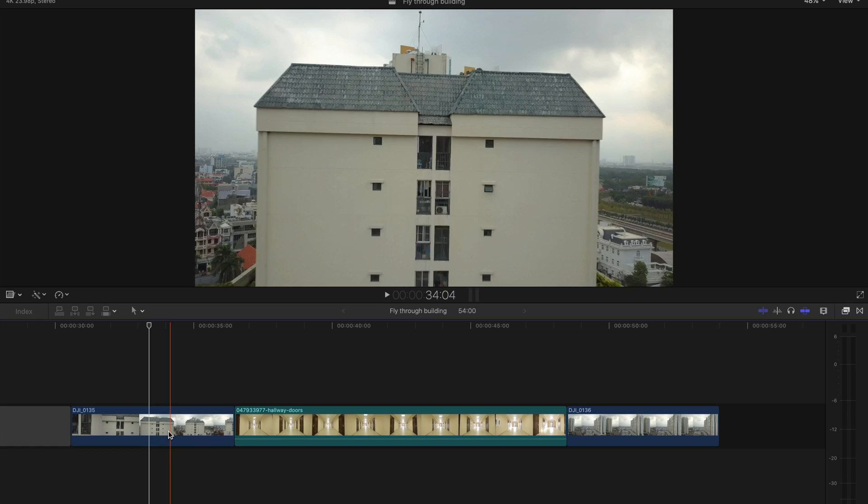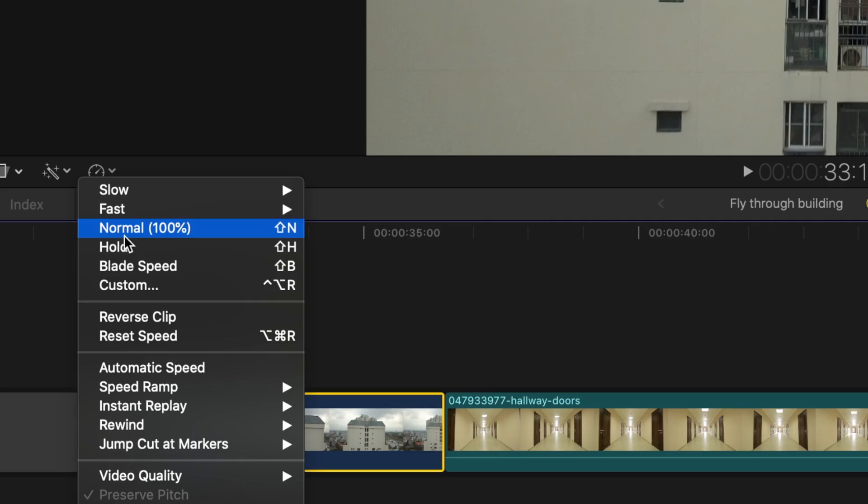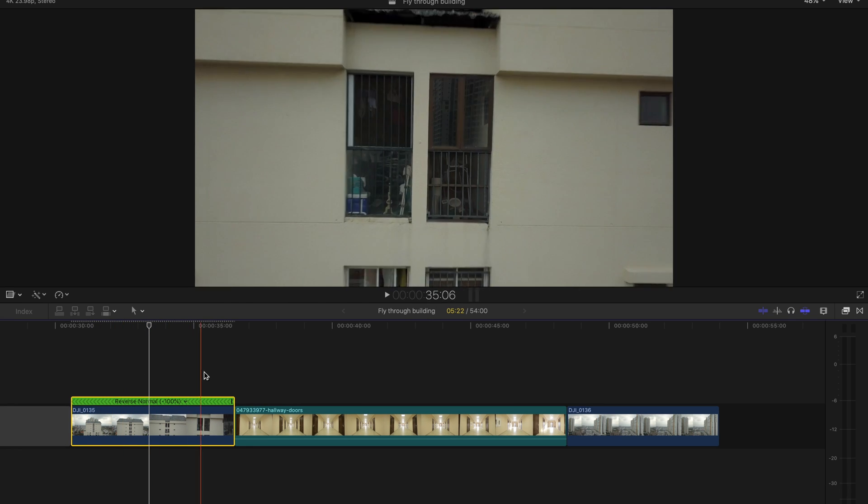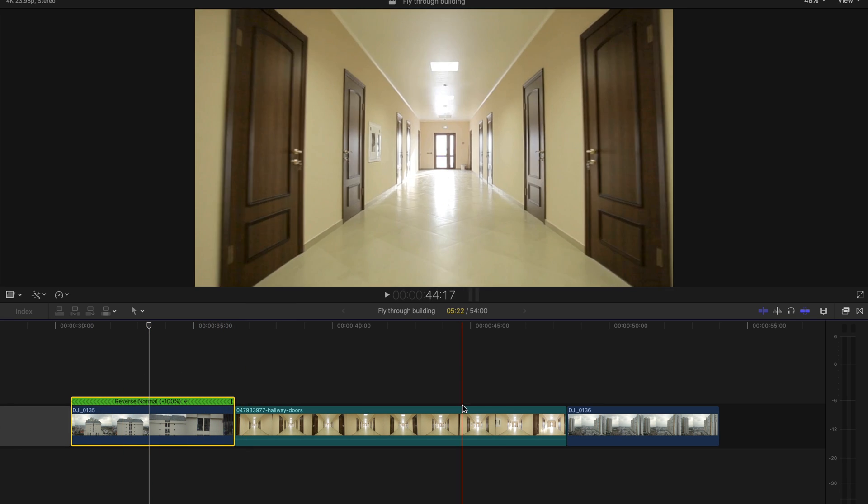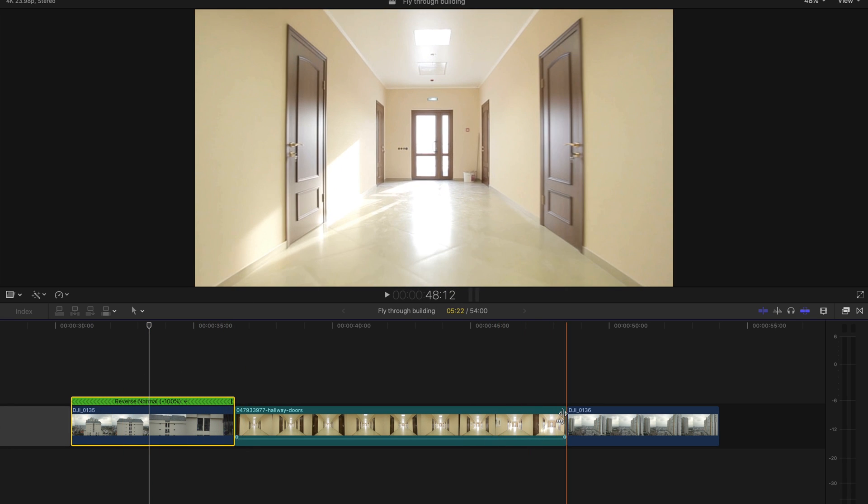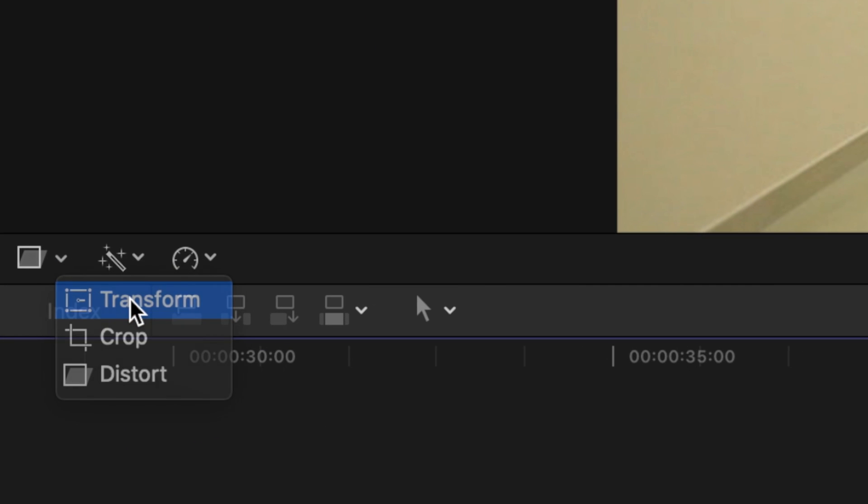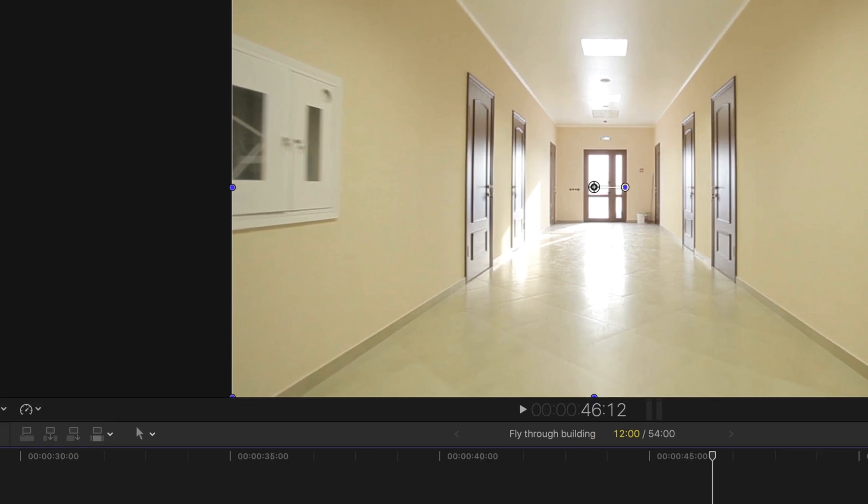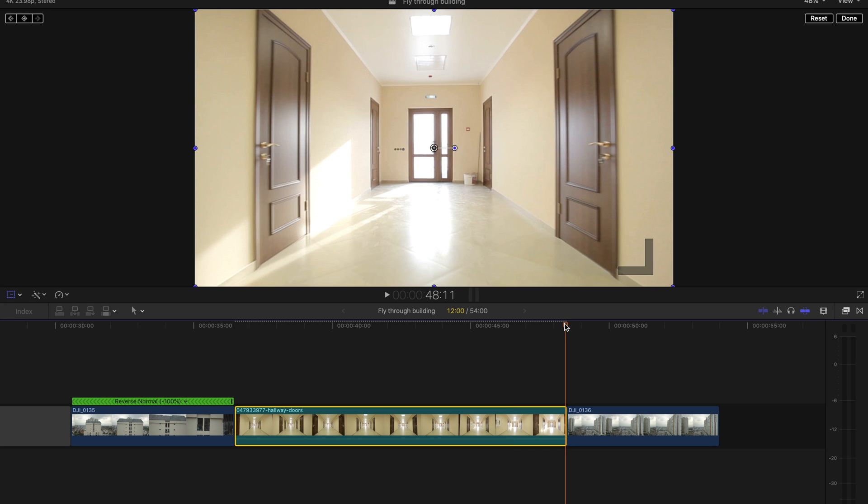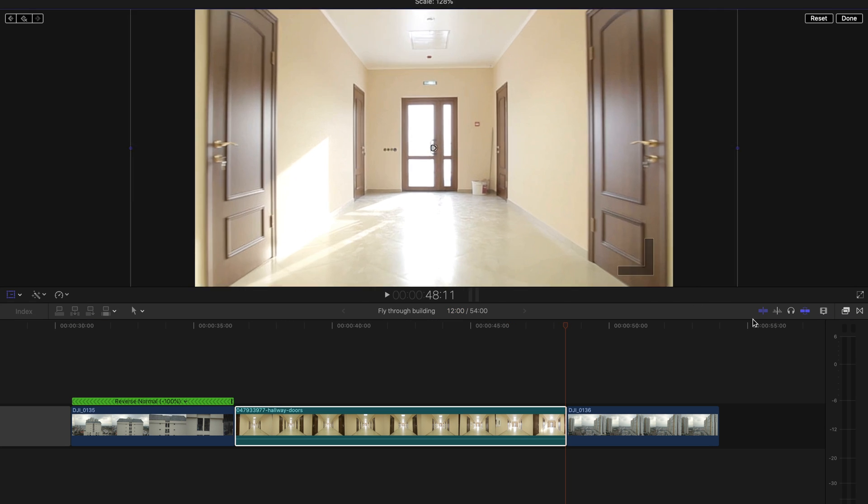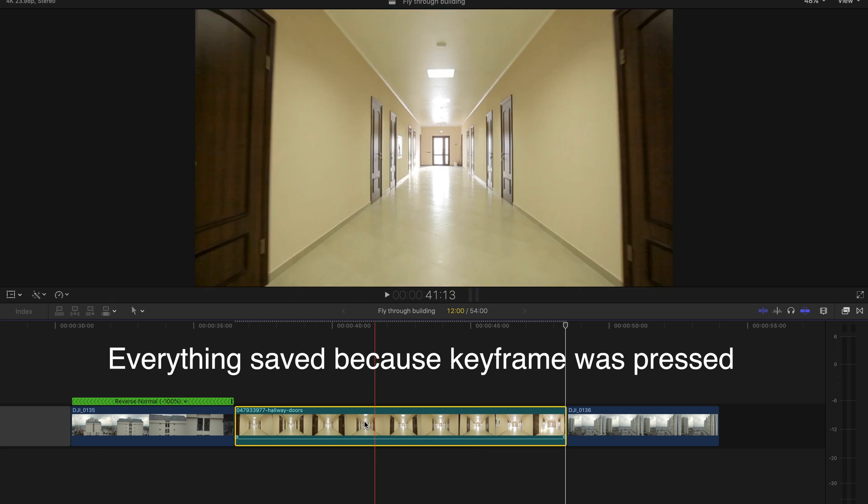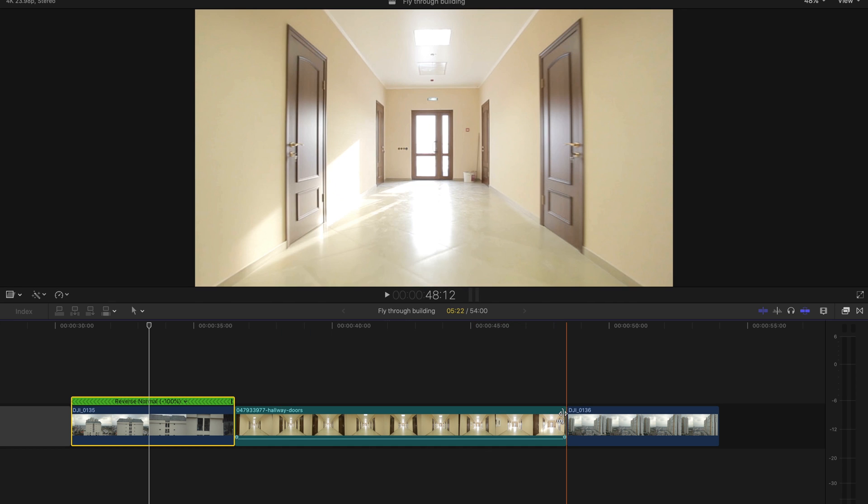So the first thing we're gonna do is reverse that first clip of the drone so it appears like we are flying into the building. Because the stock clip I bought doesn't end at the window, I used the transform tool to scale it up at the end. I made sure to press keyframes where I wanted it to start getting bigger and where I wanted it to end. I did this so I get a little bit closer to the door.